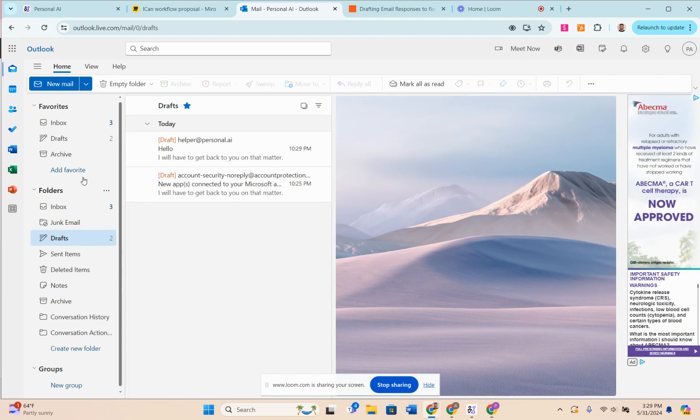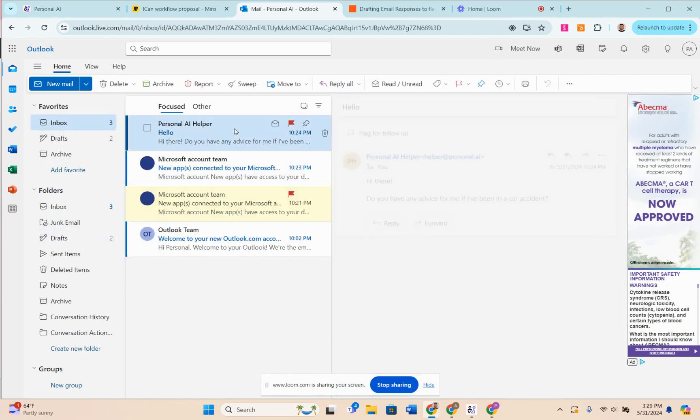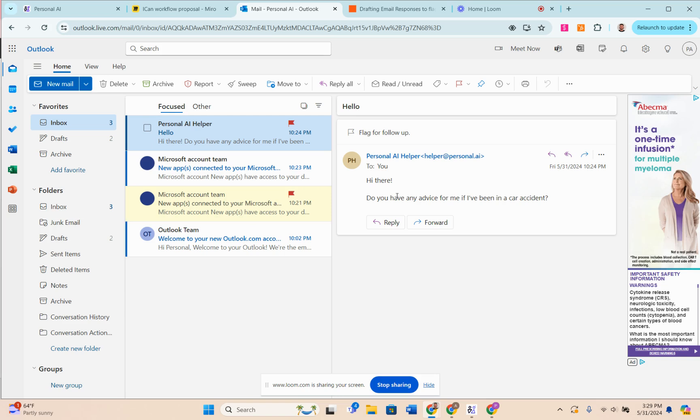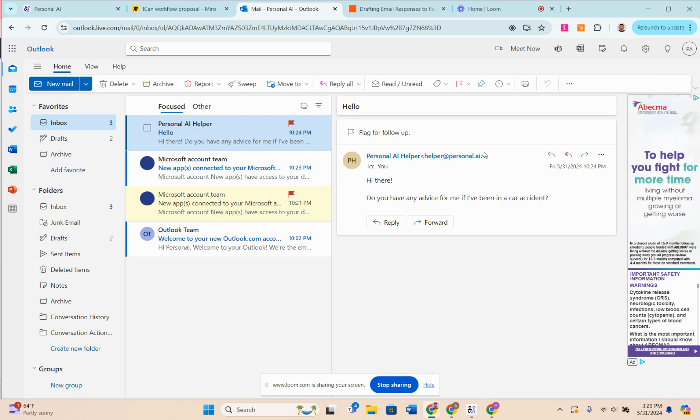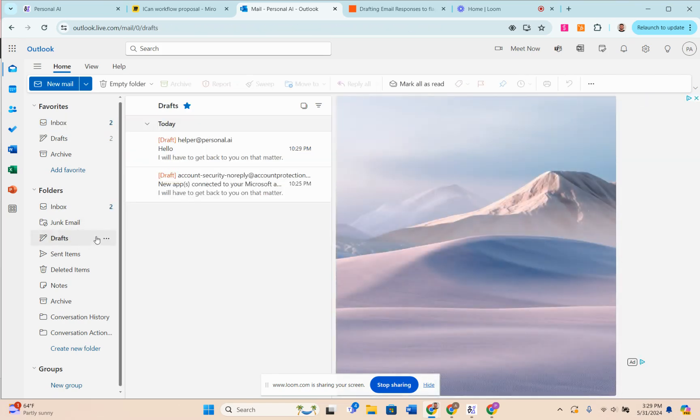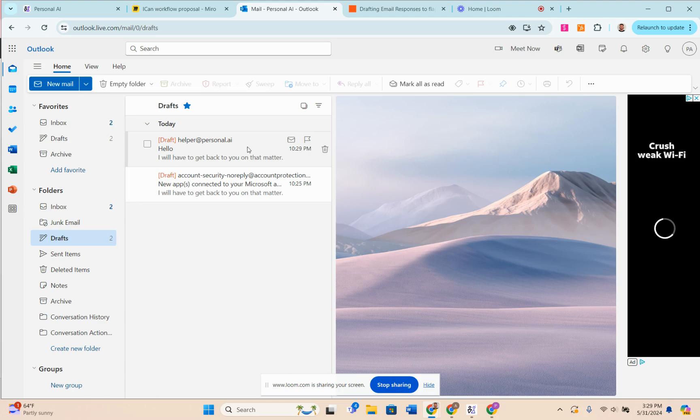First, let's take a look at the email: 'Hi, there, do you have any advice for me? I've been in a car accident.' This email is going back to our attorney persona. I come back here because I hit that flag, and you saw that draft email populate in here.